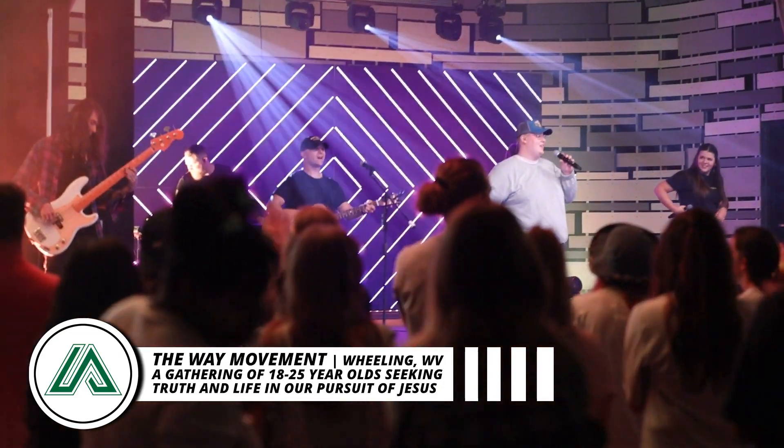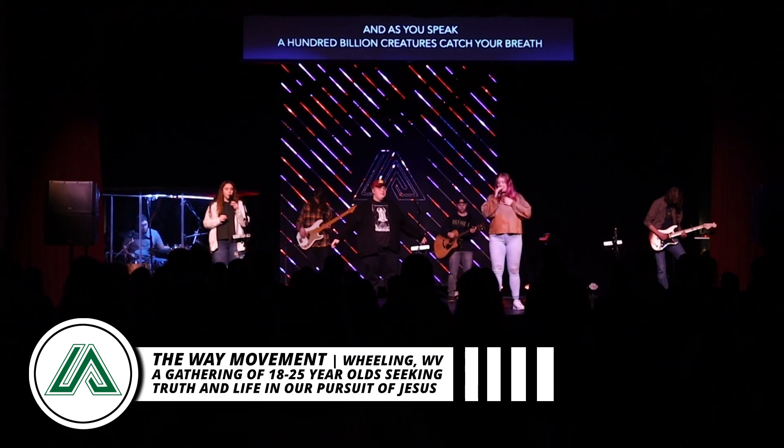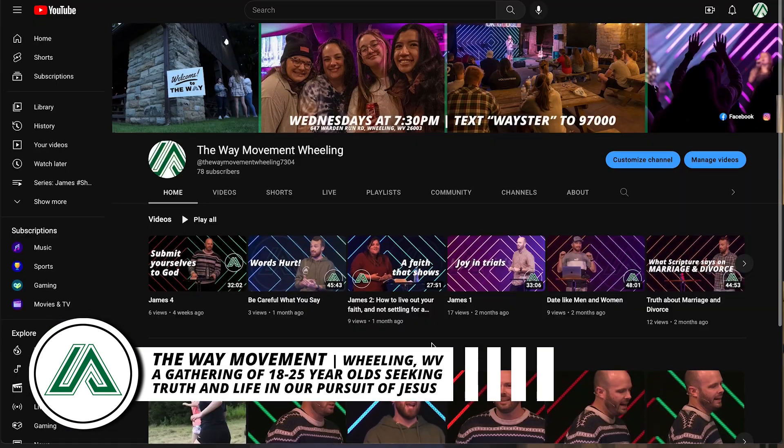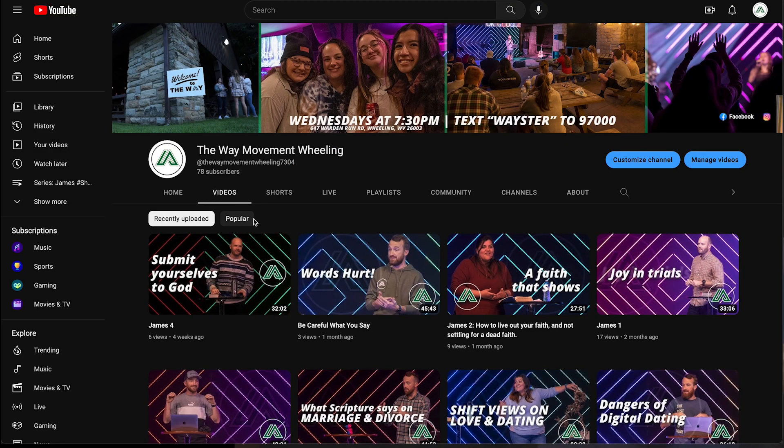At our weekly young adult gatherings, The Way Movement, we record the message video each week to go on YouTube and also it gets cut up to create shorts and reels. For this recording, we use a single camera and my goal is to post the message videos so people can rewatch or share them. Something I've never done in these videos is add sermon notes into the video, and it's really a waste of a valuable resource for the viewer.